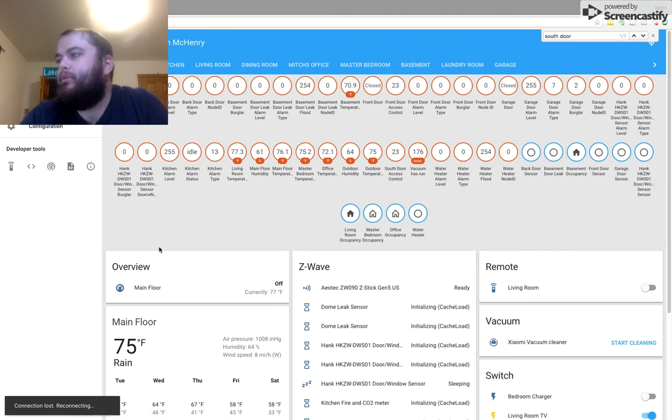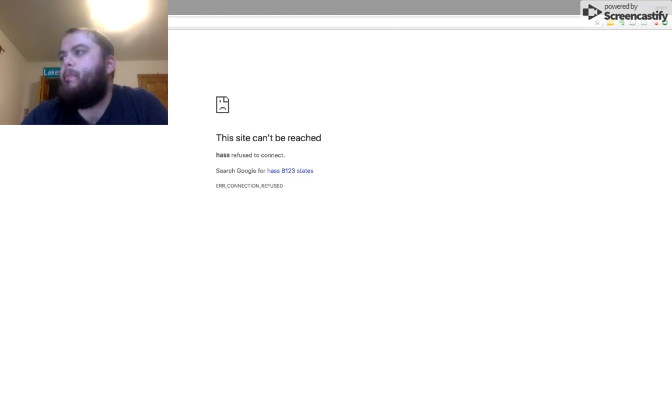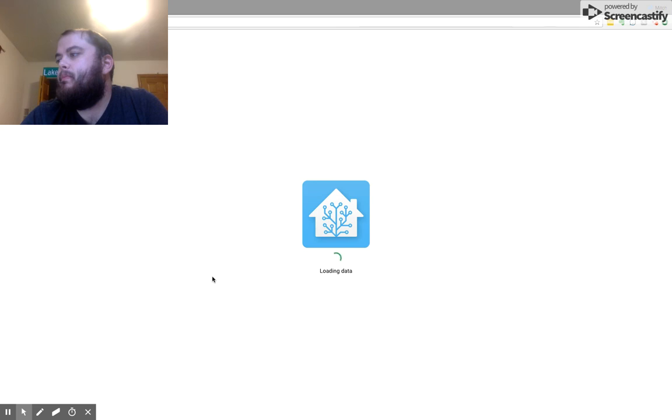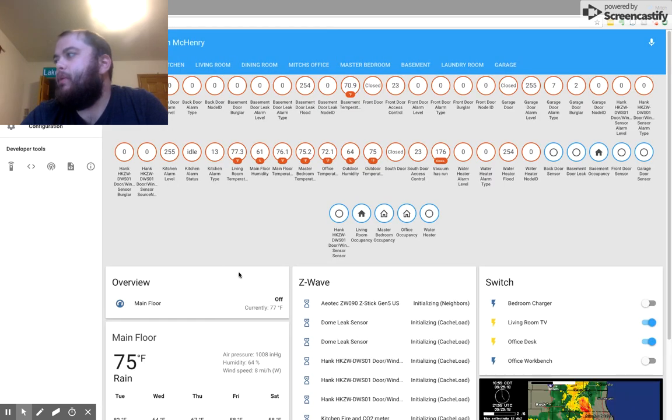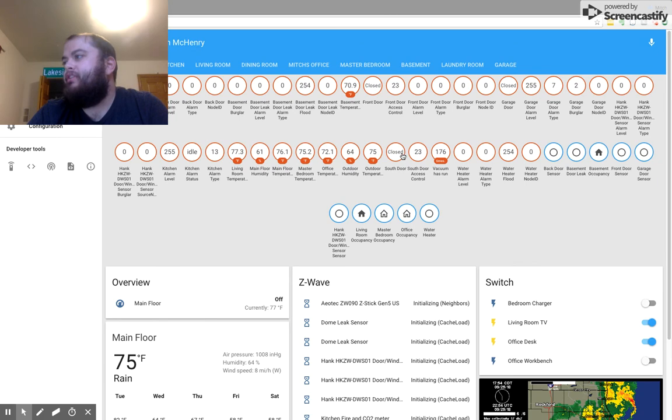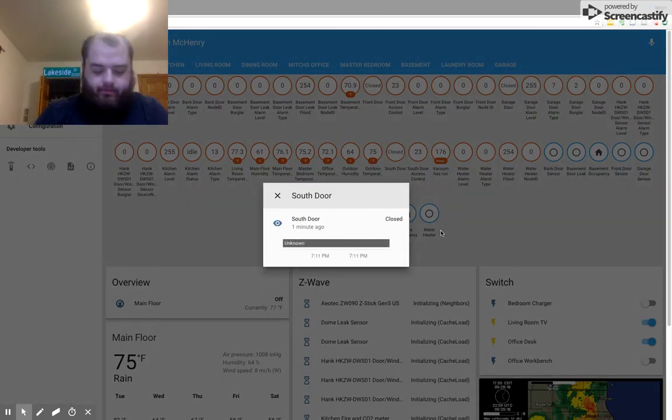And it might take a while. But when we do, we're going to have a new sensor. There we go.